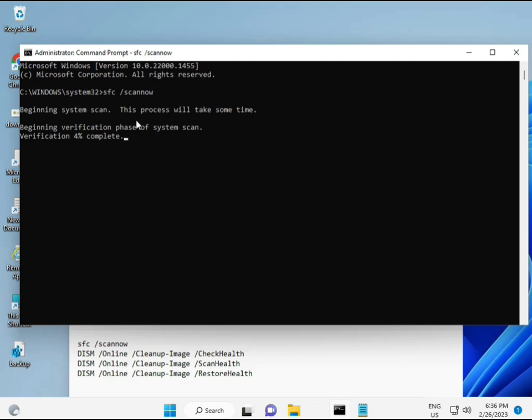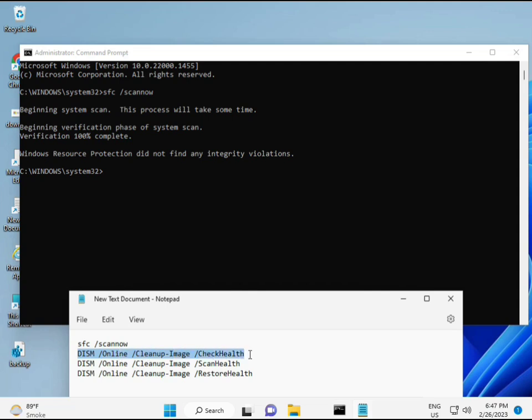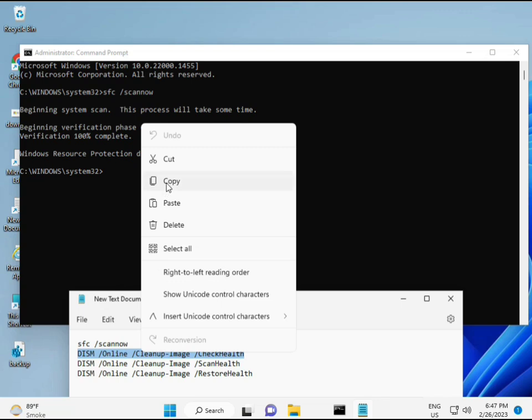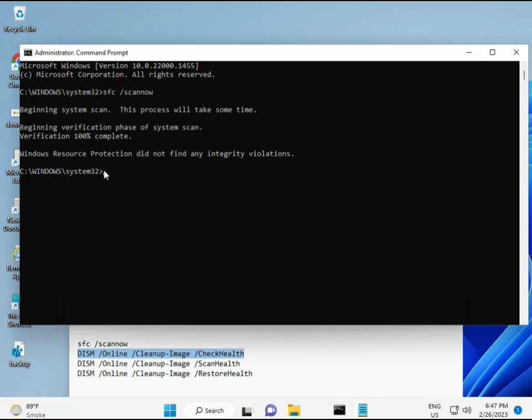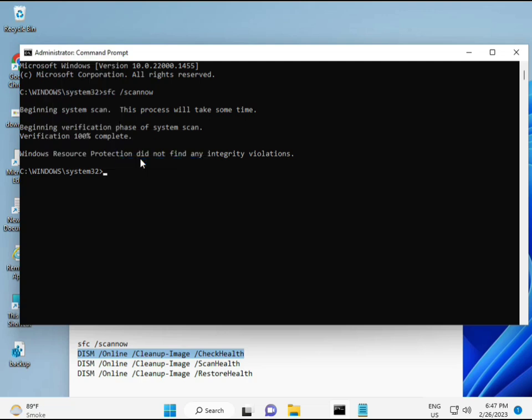Second also check health your computers. And third, third also check. And fourth restore your health. OK, so all four commands is very important for your computers. And all commands I will give you in description so you can manually type otherwise copy paste. So almost first complete then second, just copy and then paste, copy and then paste, copy and then paste.